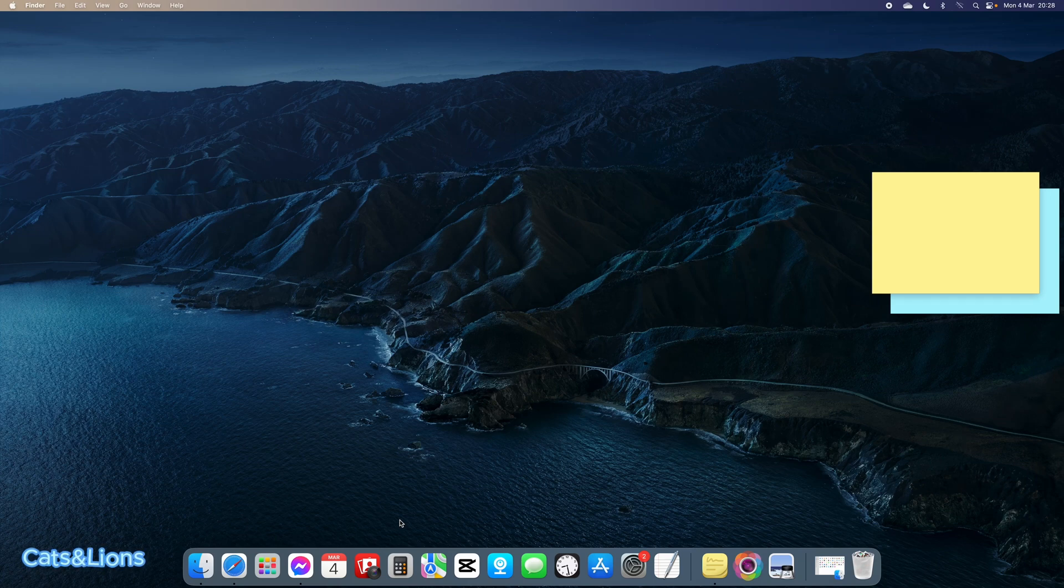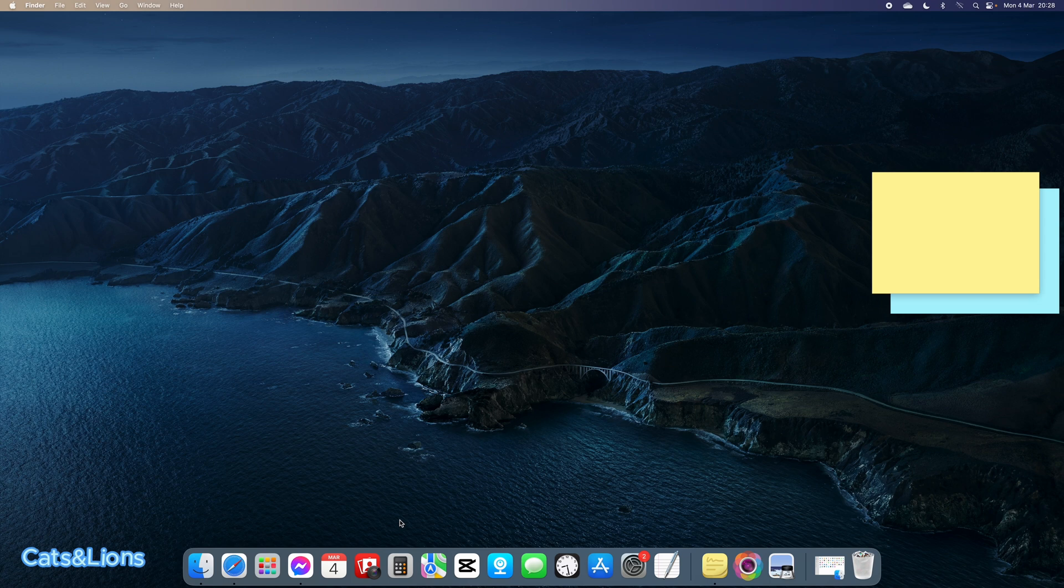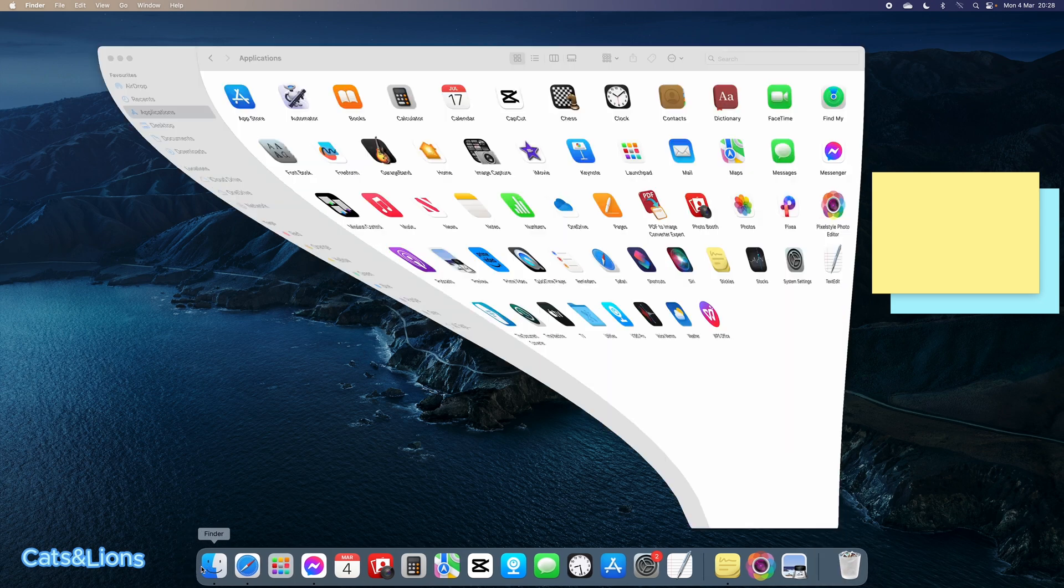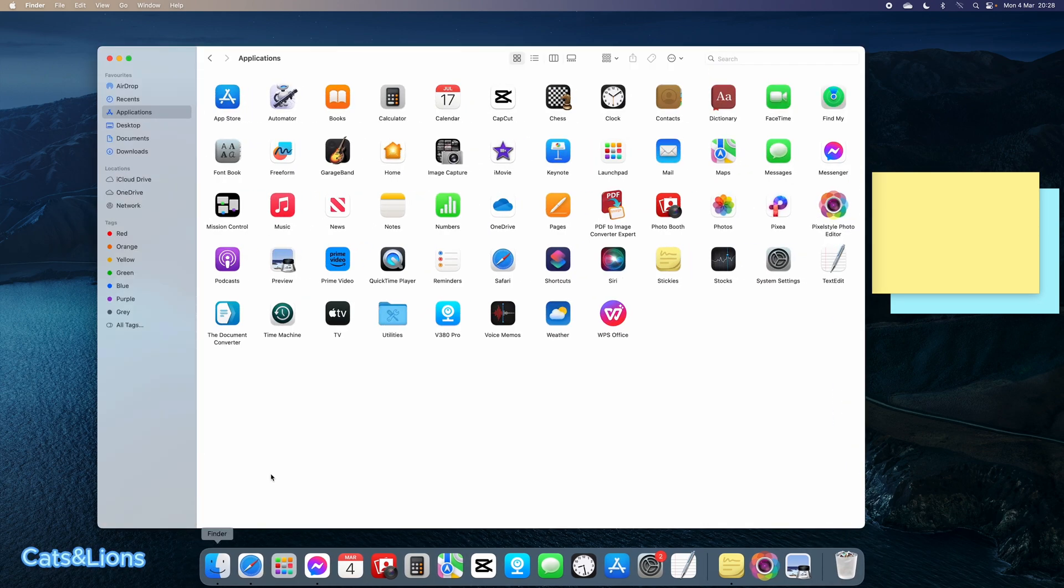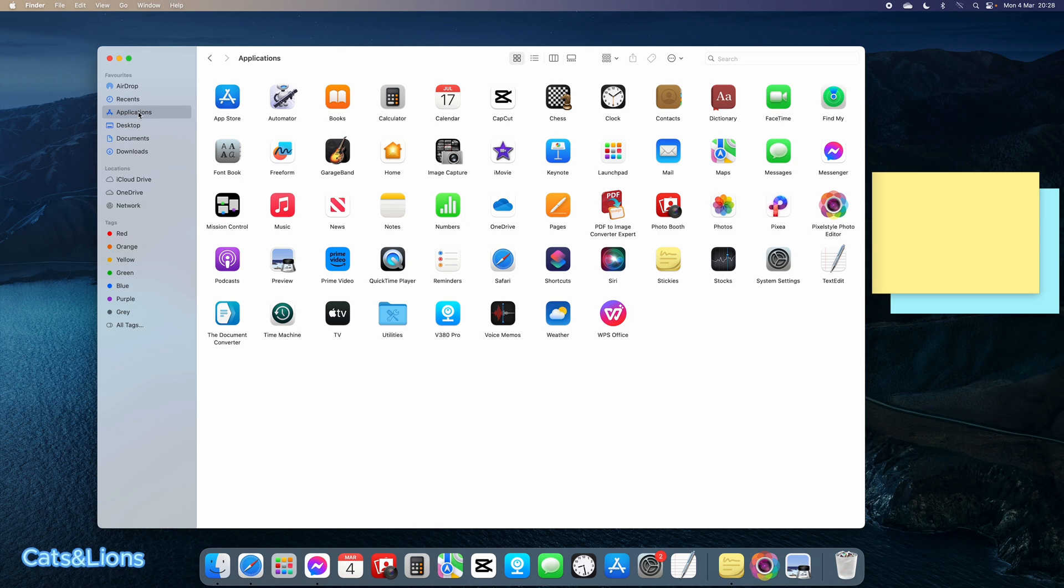Hi guys, let me show you how to delete the OneDrive application from your Mac or iMac computer. First, we're going to open Finder, click on it, then go to the Applications tab and locate the OneDrive application. Here it is.